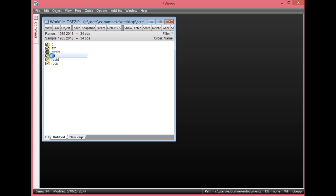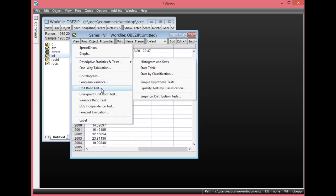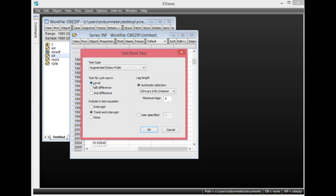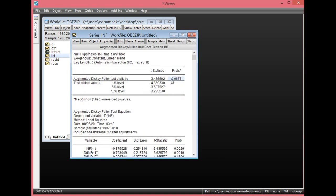Close this and double-click INF, then click View and select Unit Root Test. Start with the level form. The trend and intercept are both statistically significant, so we select Trend and Intercept, then click OK. At 5% level of significance, the probability value is greater than 0.05, meaning INF is not statistically significant at levels. The absolute ADF test statistic is also less than the 5% critical level, so INF is not stationary at levels.